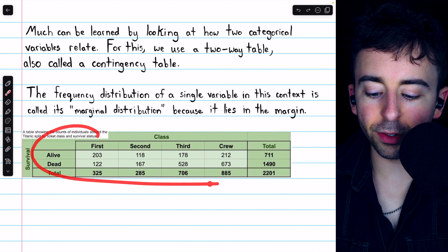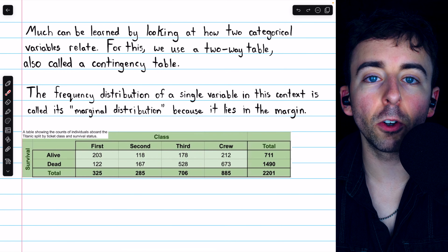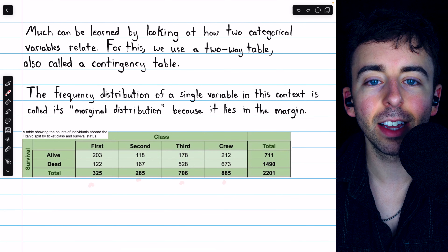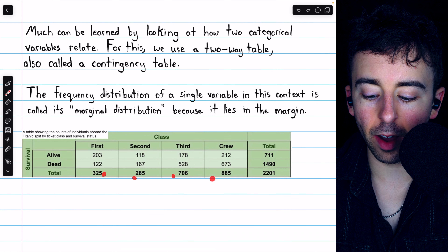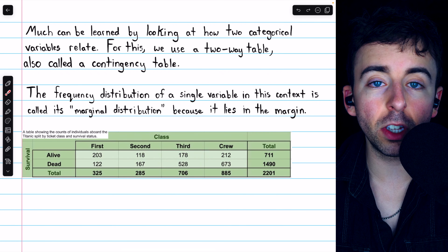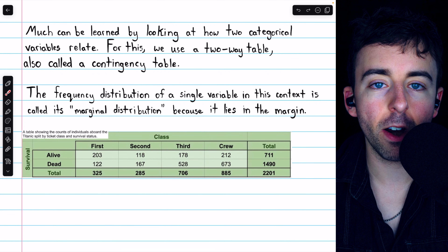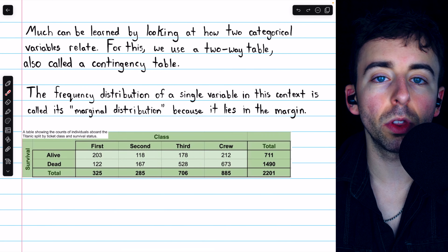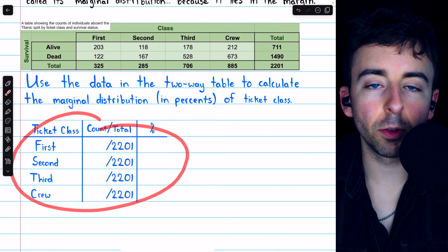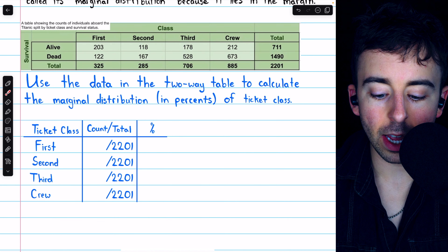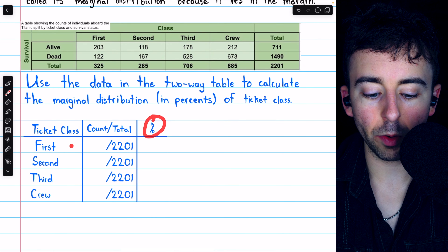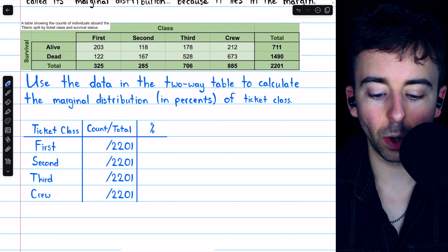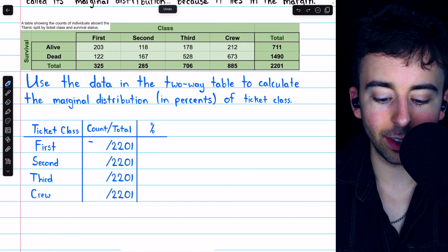The simplest way to look at two categorical variables at once is with a two-way table or contingency table, which we see here. In the margins of such a table, we have totals, which gives us what's called a marginal distribution. In this two-way table, we're looking at people aboard the Titanic, separated by the ticket class they belong to and their survival status — whether they survived the sinking or did not. Each cell gives us the number of people who had two particular values for these categorical variables.